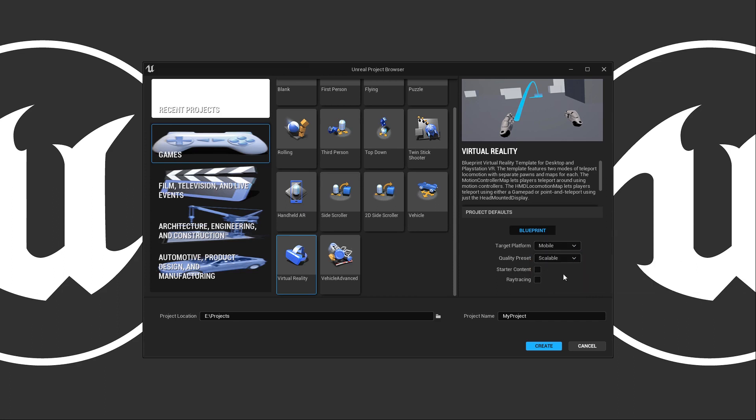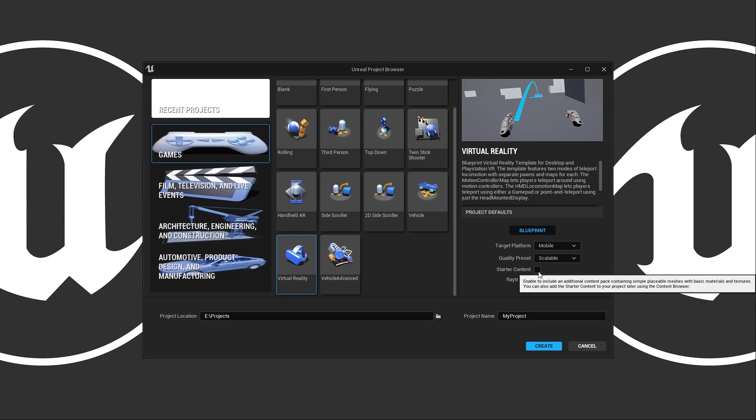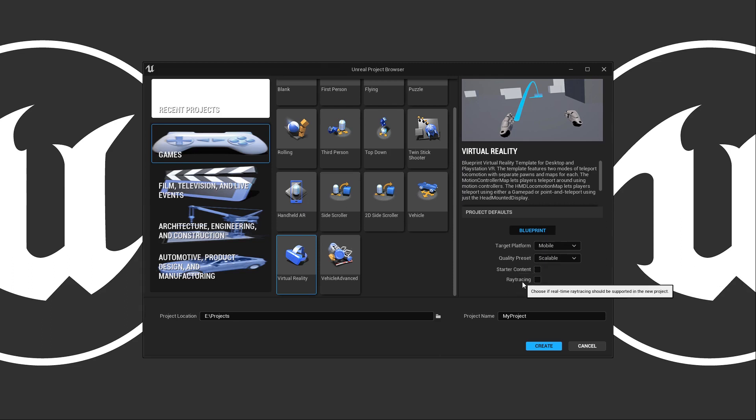To start, do you want to have starter content? You can check this or disable it. Starter content is great because it gives us some default meshes, some materials, and some textures to accelerate the development of our project. Lastly, we have raytracing and whether it's enabled or not by default.